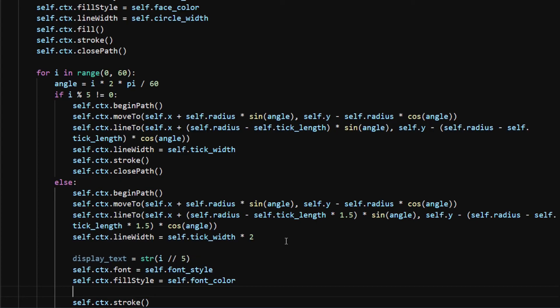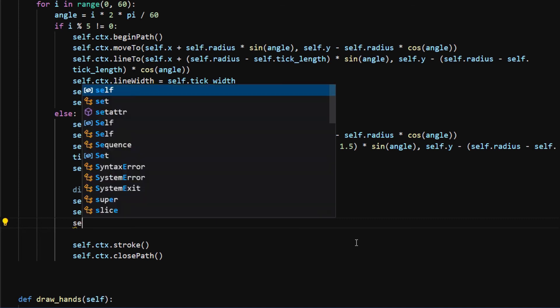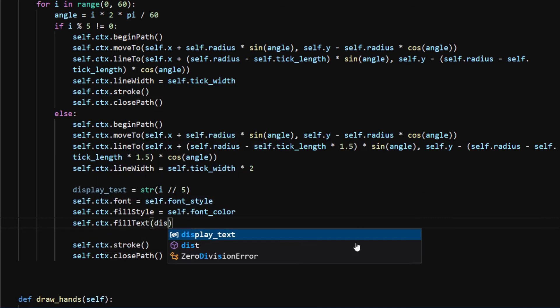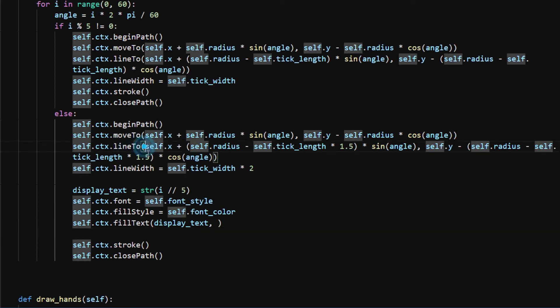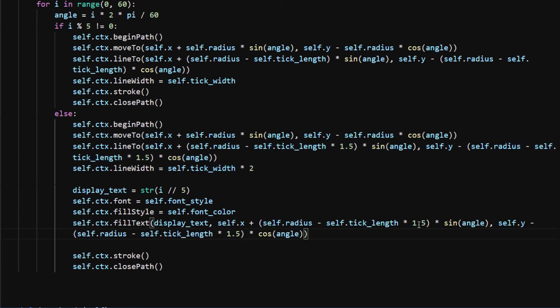To add text, I use self.ctx.fillText. I copy the end coordinates of the long tick marks, but I want the text to be further towards the center, so I multiply the self.tick_length by 2.5.